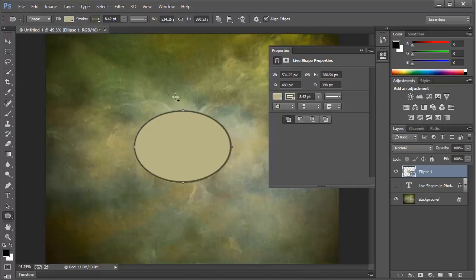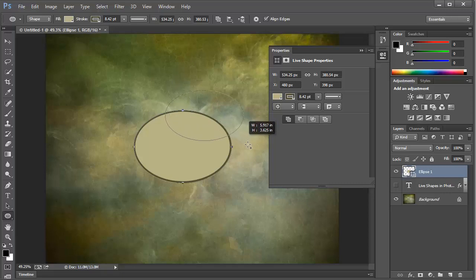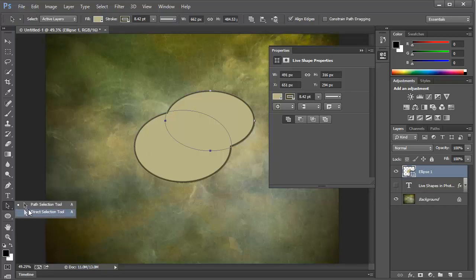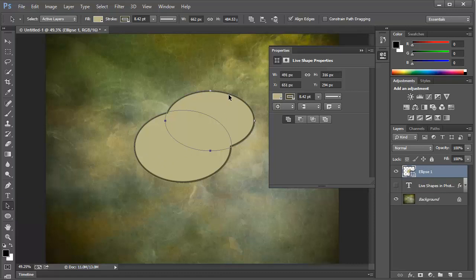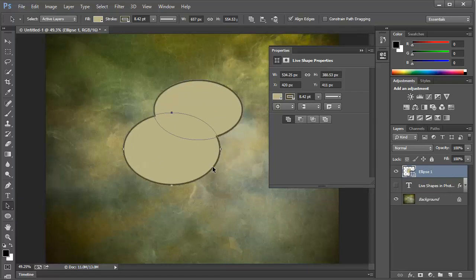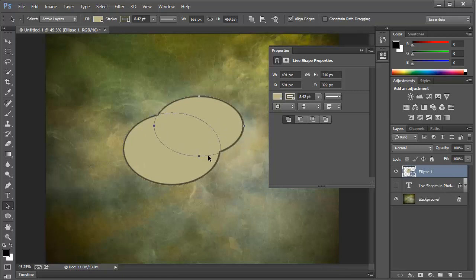Then I'm going to go ahead and drag out another ellipse, just like last time. Notice how the two shapes are now combined. And we only have a single layer here in the layers panel. In fact, I'm going to grab the path selection tool, the black arrow. And with this tool, I can actually move these paths around independently of each other. And notice how they stay joined together. The stroke is around the outside perimeter.